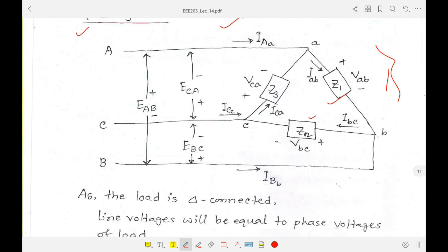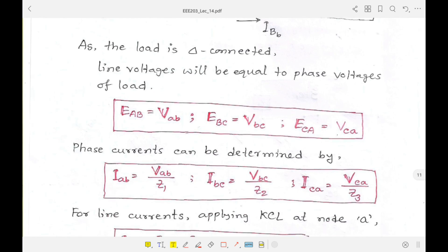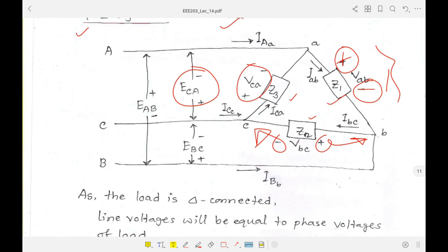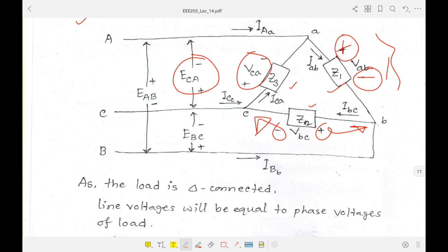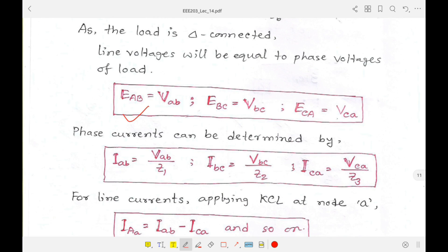The impedances are Z1, Z2, Z3, and the corresponding phase voltages are Vab (plus at point A, minus at point B), Vbc (plus at B, minus at C), and Vca. These are the line voltages from the generator side. For delta connection, line voltages and phase voltages are equal, so Eca equals Vca at points A and C. Therefore, Eab equals Vab, and similarly for the others.